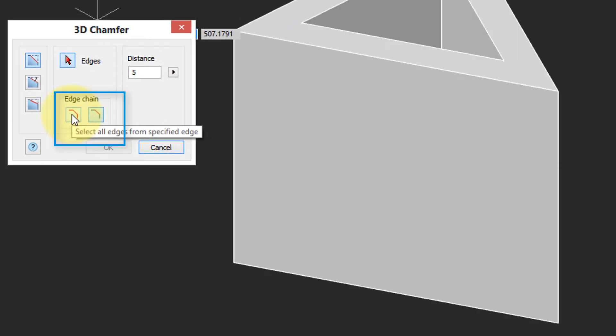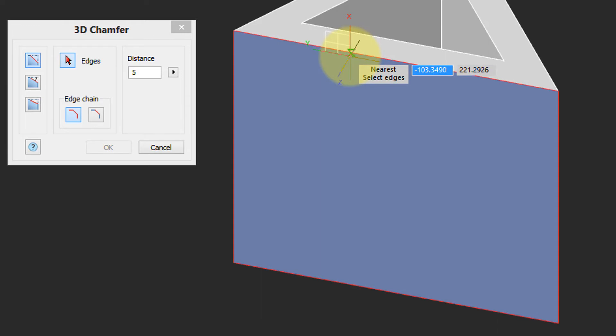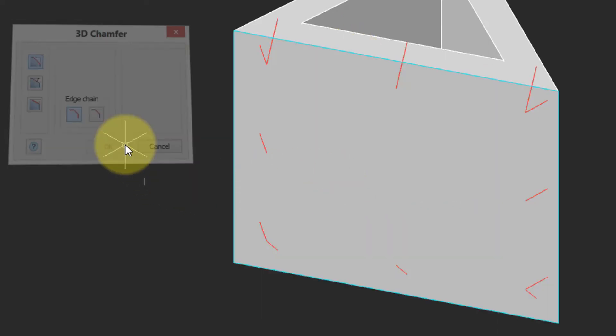The chain option works just as it does with the fillet command. I move the cursor close to an edge to select the face I want. There's the preview. Click OK, and all of the edges are chamfered.